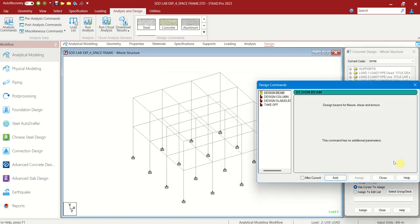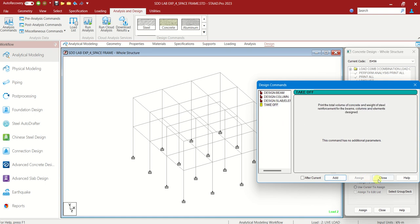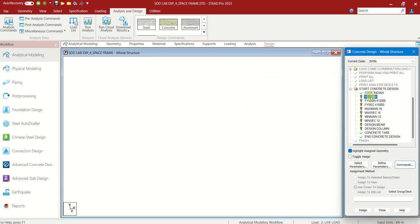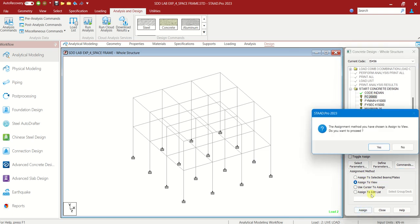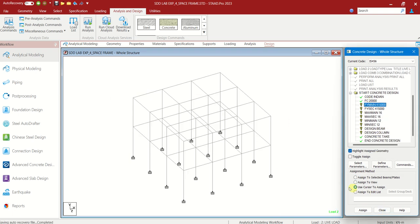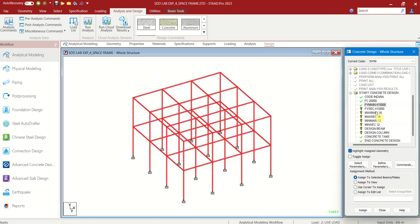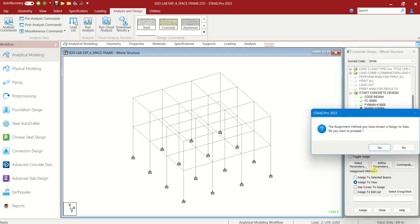Now go to Commands. Design Beam — Add. Design Column — Add. Takeoff — Add. Close. Let us assign everything. Choose this, Assign to View. Assign. Yes. The parameters we have defined are applicable for all the members. Assign to View. Assign. Yes. We have to choose everything. Assign to View. Assign. Yes. Maximum main reinforcement 16mm, maximum secondary reinforcement 16mm — Assign to View. Assign. Yes.